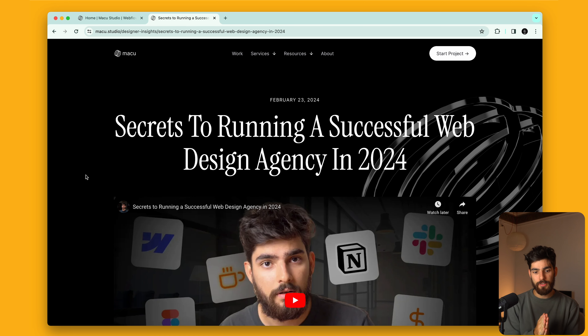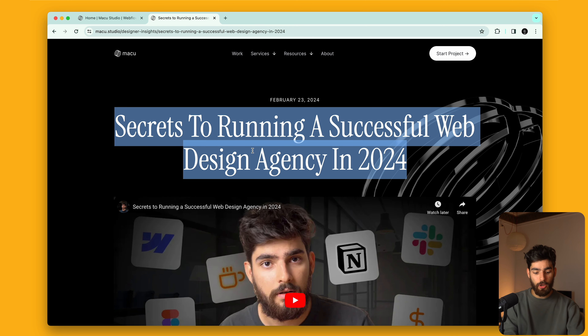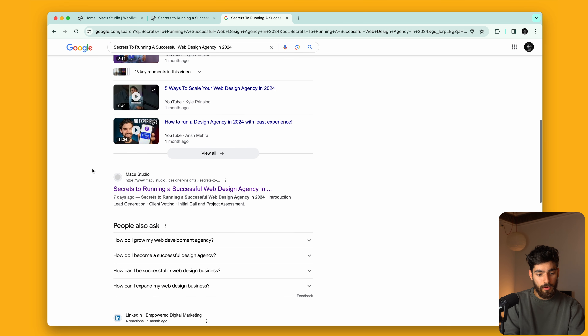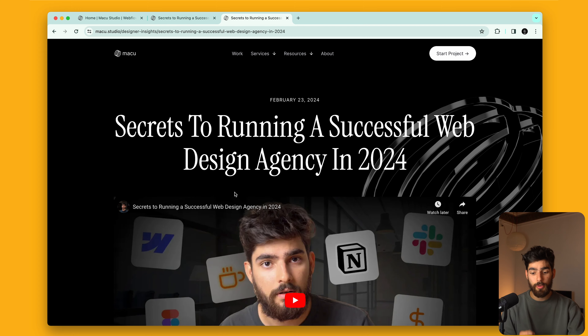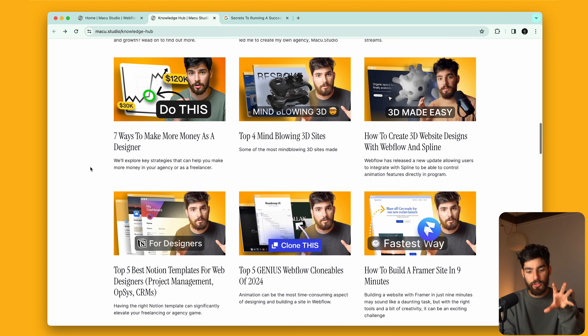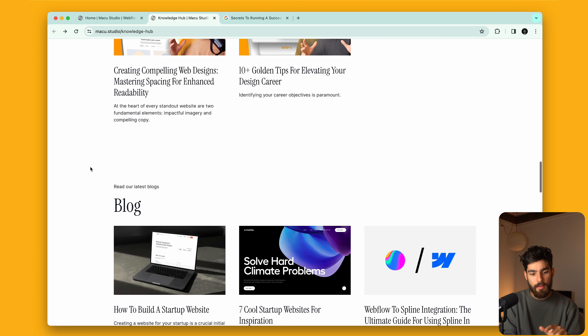Number two is designer insights. We're taking all of my recent videos and creating blogs out of them. The interesting thing is that if you look up the exact keyword, I'm already starting to rank for the content itself. It might be a super tiny keyword, but getting people's eyeballs onto this page means we can capture their email, give them more designer insights, and eventually they might want to start a project with us. It's a very long-term strategy, but I'm confident in it because I already have this massive library of content.